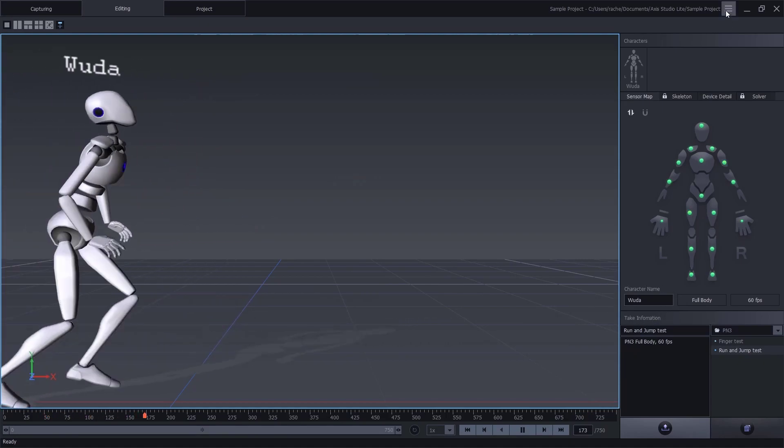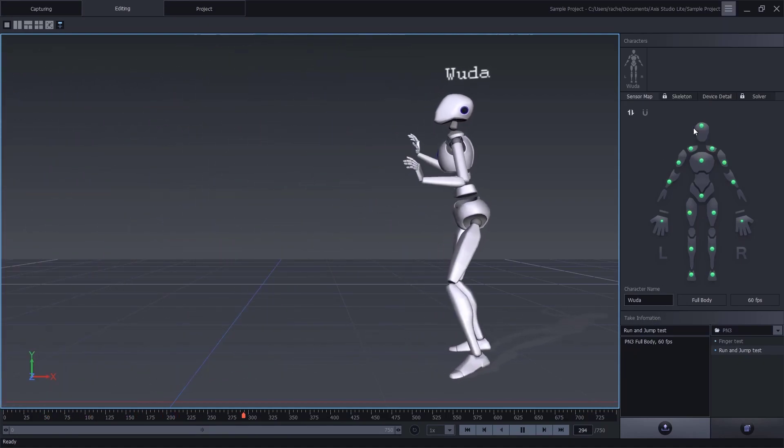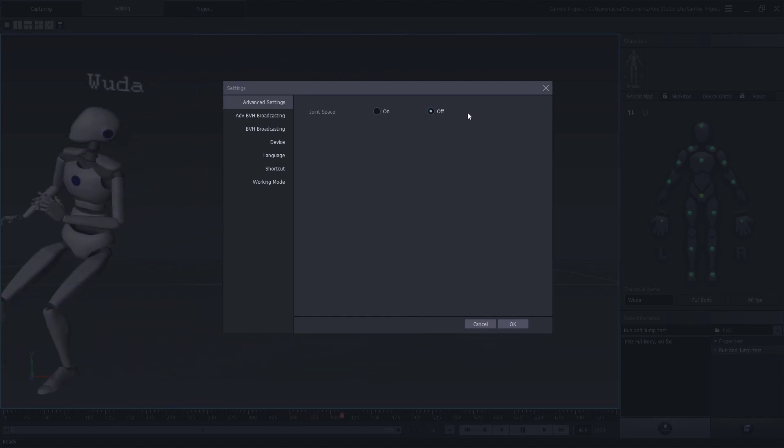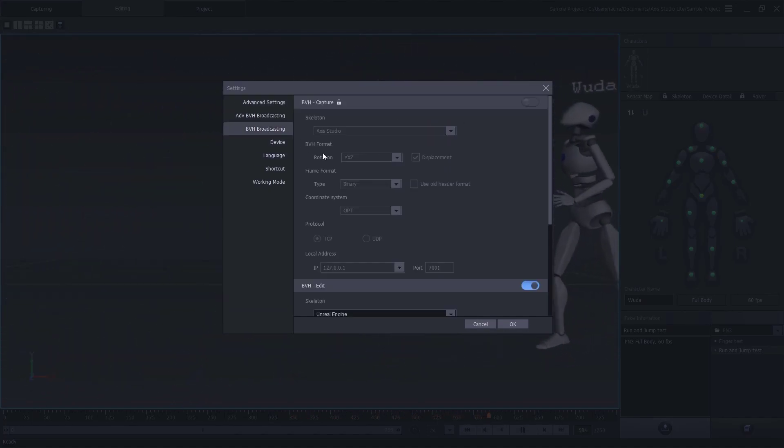Make sure your character is named properly. Go to the main menu, settings, check that joint space is turned off and that the BBH settings are correct.